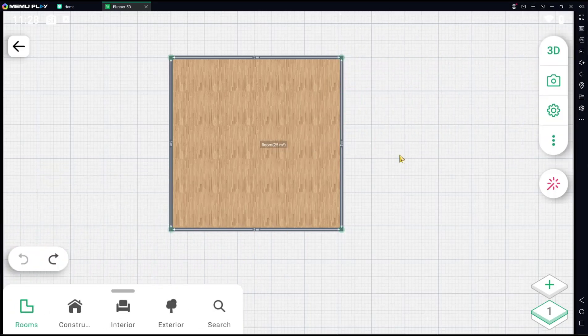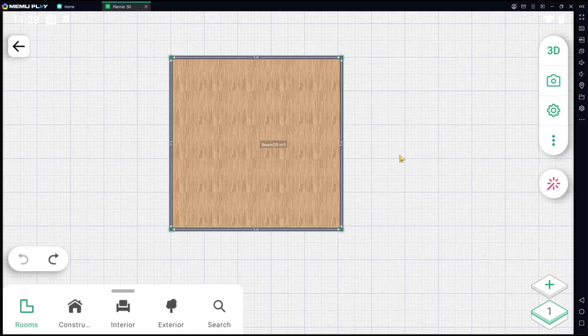Hello everyone, today we are going to learn basic Planner 5D, how to delete a wall. So we have this example floor plan.